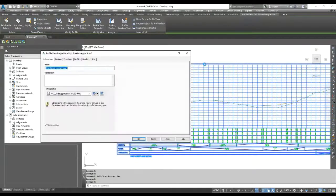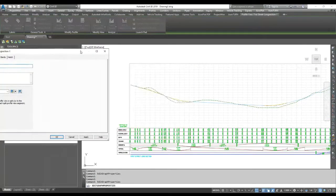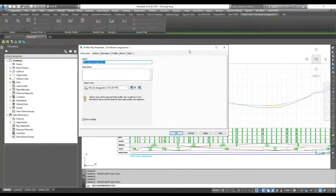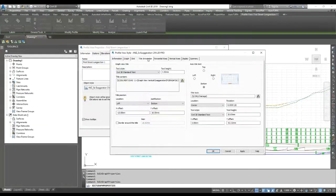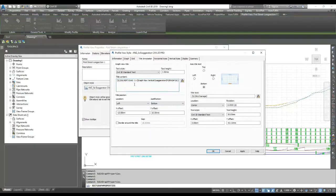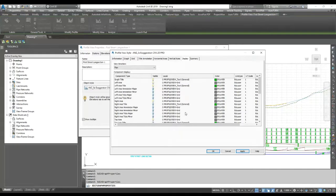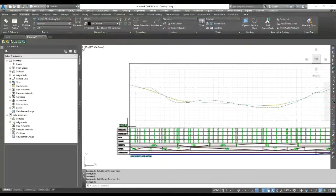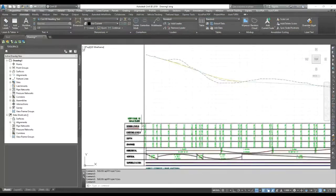Now go back to Profile View Properties and add some labels. Suppose I need to show my chainage and vertical and horizontal labels. Go to Edit again. Here you have Title Annotation. Right now the title annotation is positioned on the left side and bottom side with a 10-meter offset. My title is showing 'Vertical Axis' and 'Running Graph'. You can turn the title on from here using the Graph Title toggle. Turn it on, apply, and you can see it appears on the left side at a 10-meter offset.